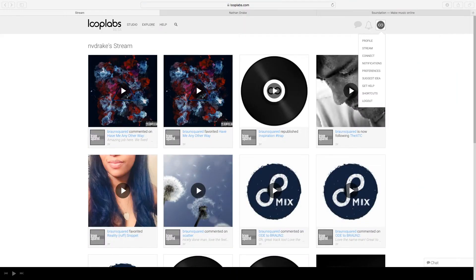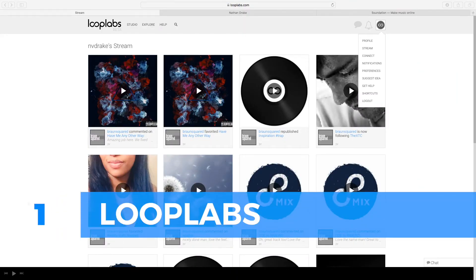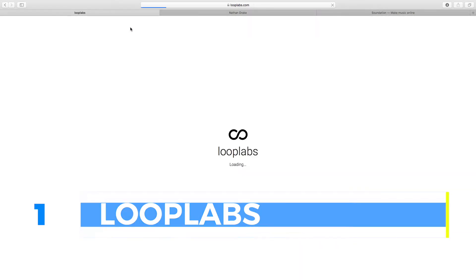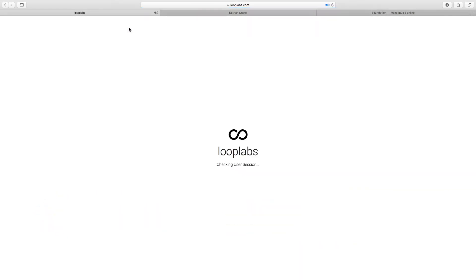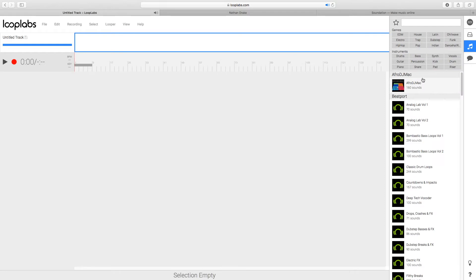Our first online DAW today is Looplabs at looplabs.com. Click on Studio and it'll take you to the actual DAW interface. Looplabs, as the name suggests, is focused primarily on loops. You can see here we have all kinds of categories for our loops.